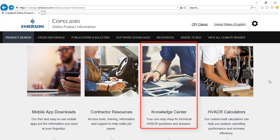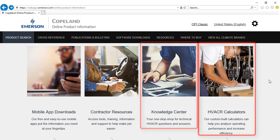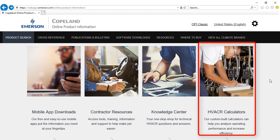The knowledge center provides quick answers and references for technical HVACR questions. The HVACR calculator is a helpful tool for analyzing system performance and improving efficiency.